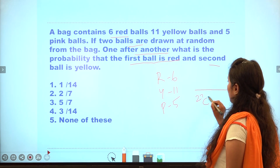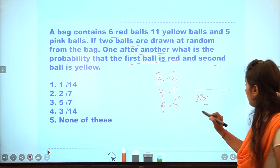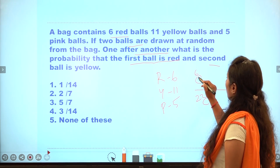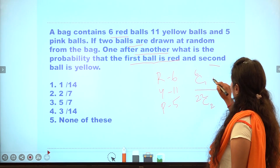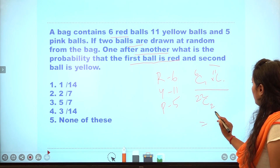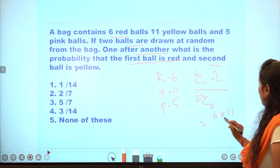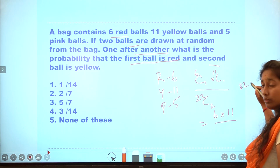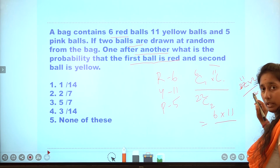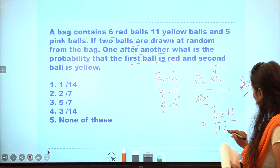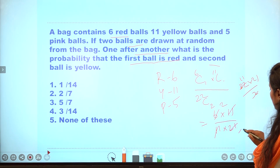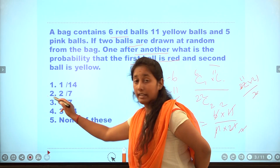The total is 22. We select 2. Red ball probability is 6/22, yellow ball is 11/21. So the probability is 6 into 11 divided by (22 into 21 divided by 2), which simplifies to 11 into 21. After cancellation we get 2 over 7. The answer is the second option.